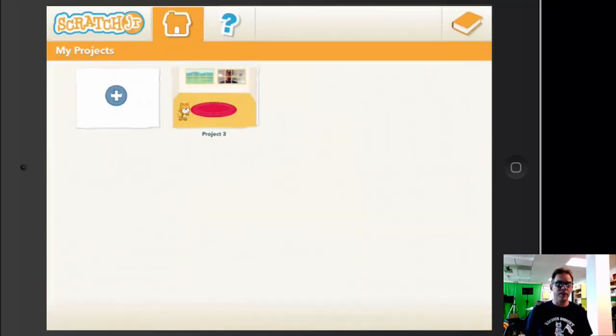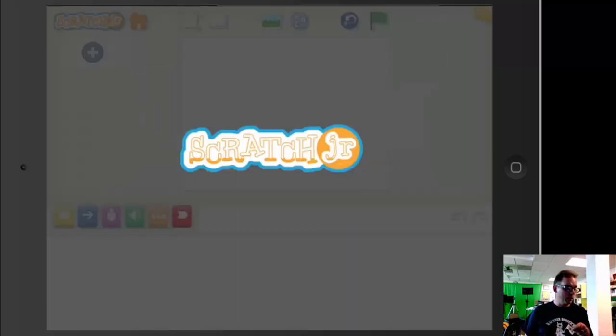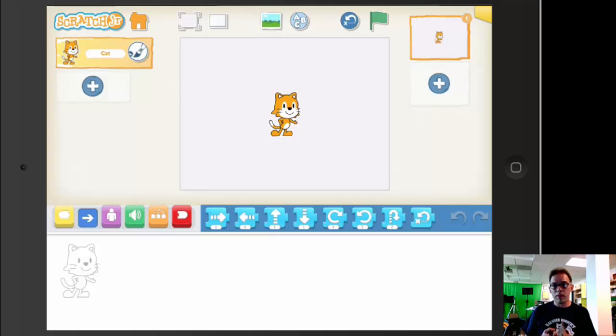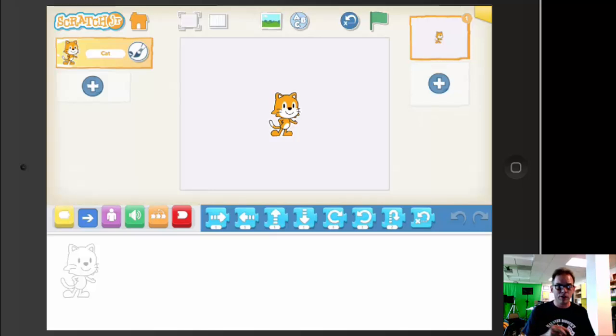When we start with the interface, we can add a new project. If you're familiar with Scratch, you'll recognize the motion blocks, the control blocks, the trigger blocks, and some of the sound blocks. We're going to show you those really quickly.